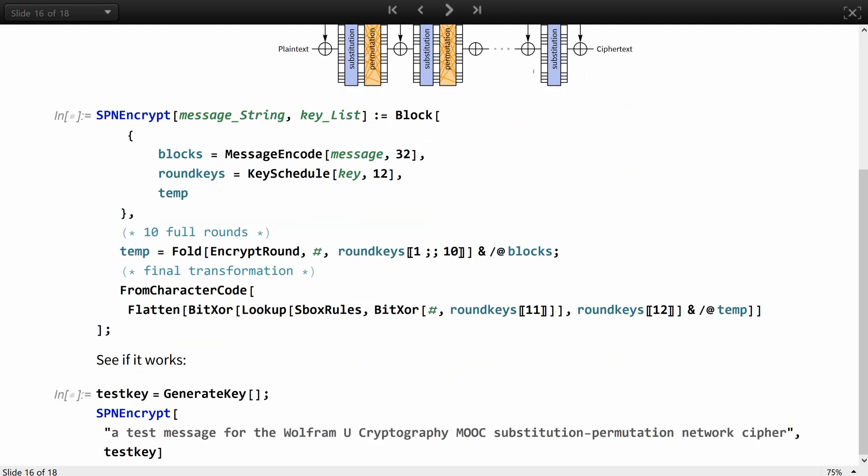For the code, it encodes the message into bytes, splits it into blocks, and pads with the message encode function we defined earlier, then derives 12 round keys from the initial one, applies round function 10 times, and to finish up, applies another substitution as seen on the diagram, and XORs in the last round key.